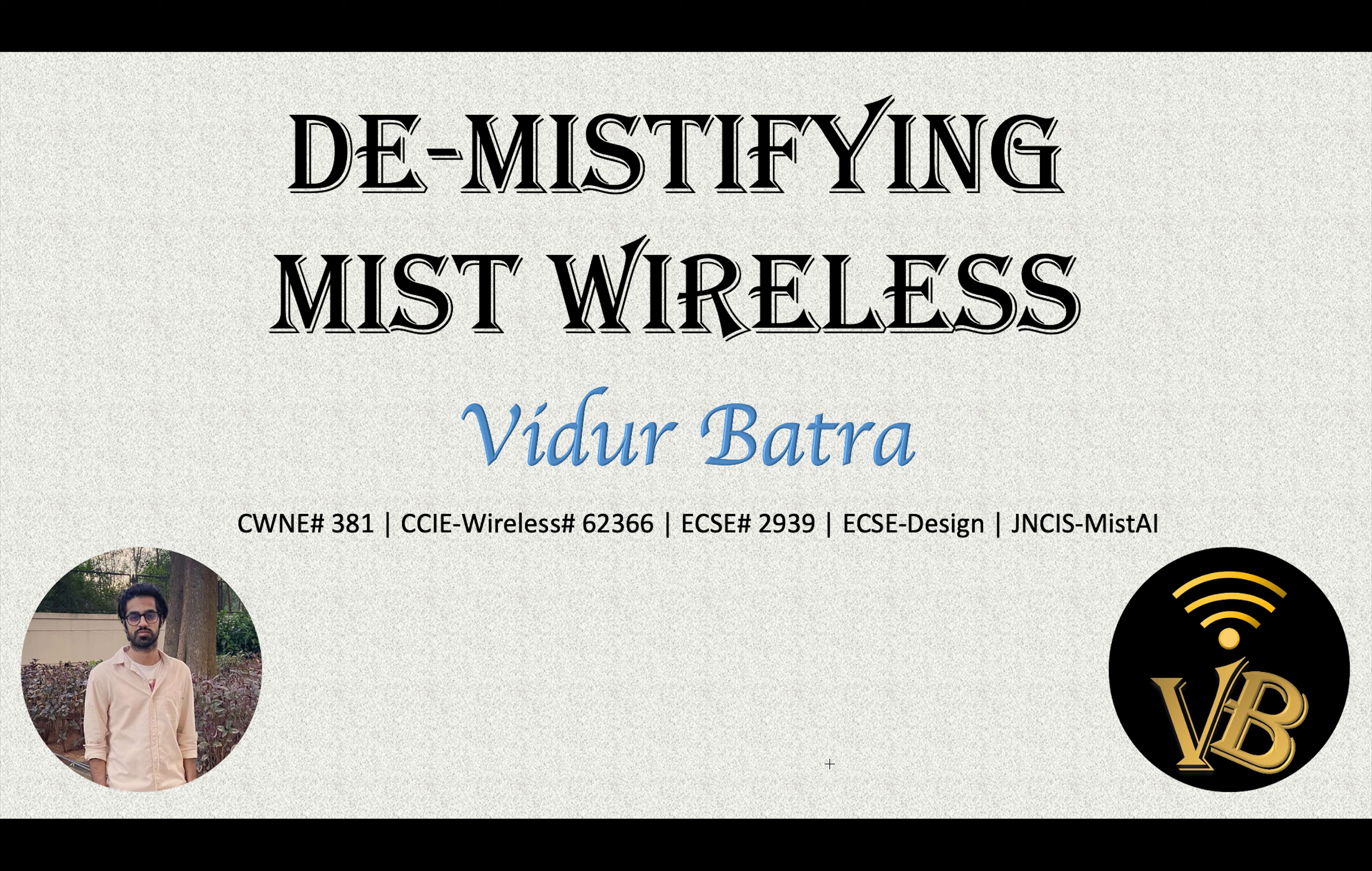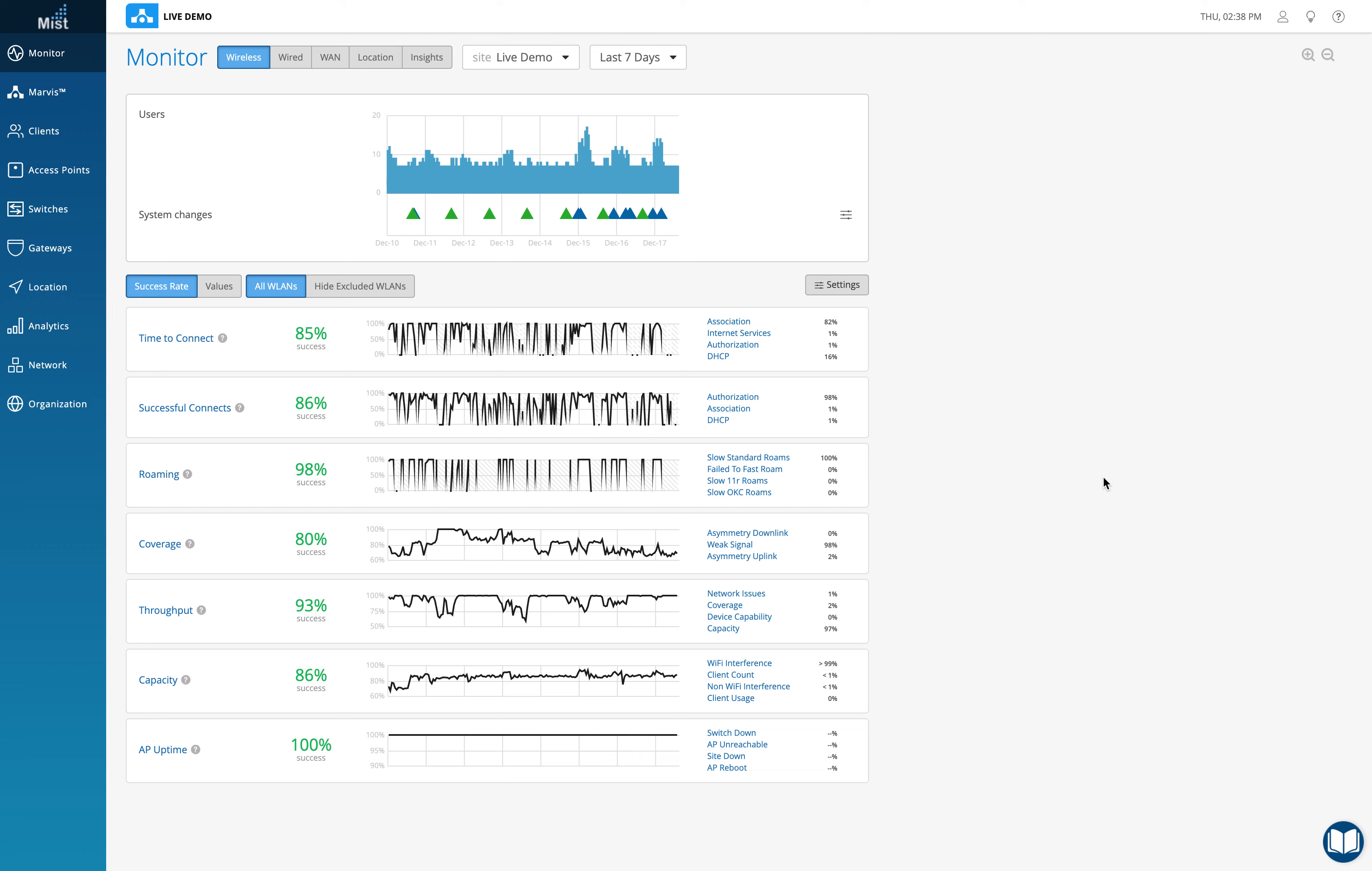Hi guys, this is Vidur and I'm a senior systems engineer in Juniper Networks for MIST Wireless. Today we will try to understand the SLE throughput and what parameters are included in throughput and what to configure with it.